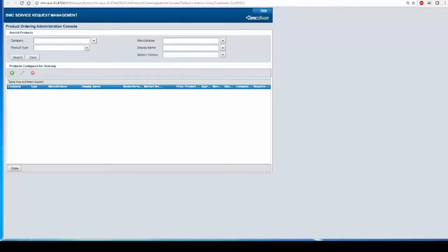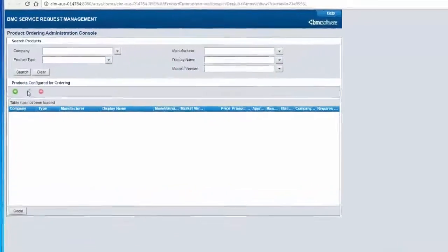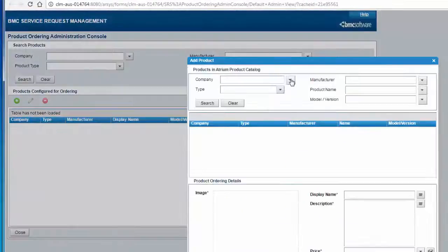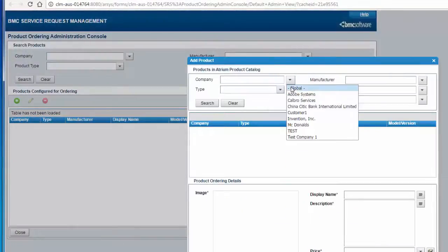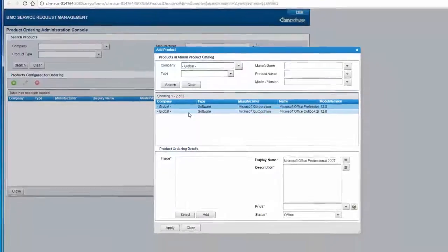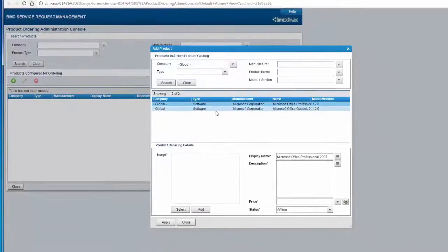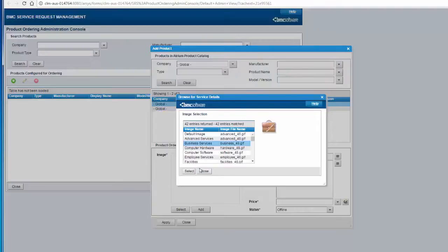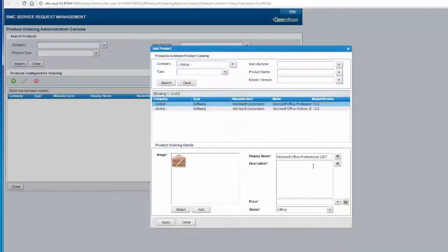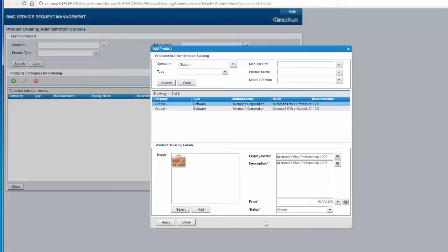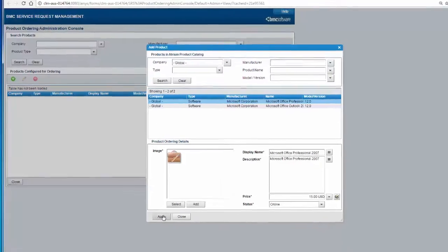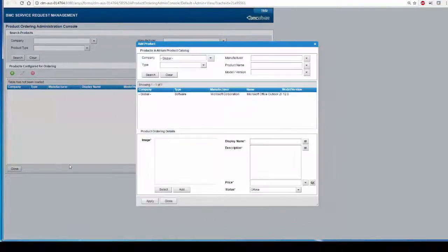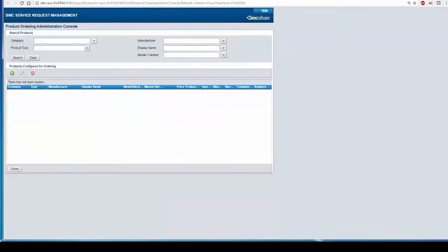Click on the plus sign, select the product that you want to add. I'm just going to select the logo for it. And make the record as online. Click Apply. This concludes our fourth step.